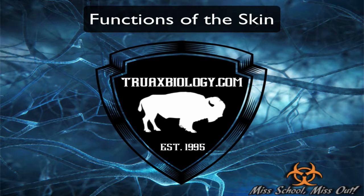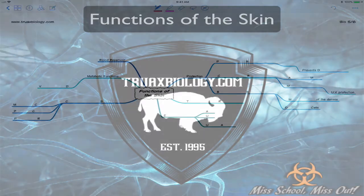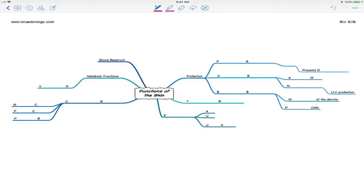Okay, we'll finish up Chapter 5 with the functions of the skin. There are six major functions of the skin. We're going to cover the three most important ones first, and then we'll finish up with the three functions that aren't quite as important.